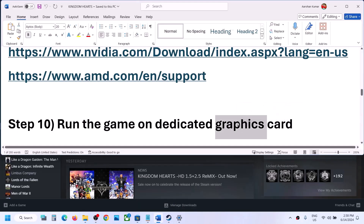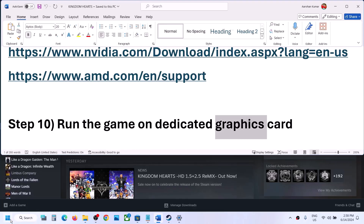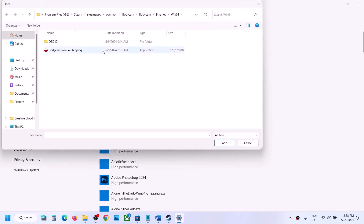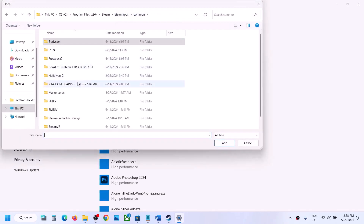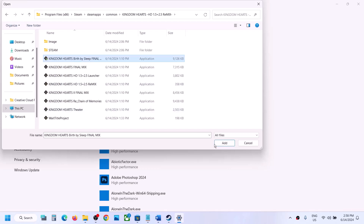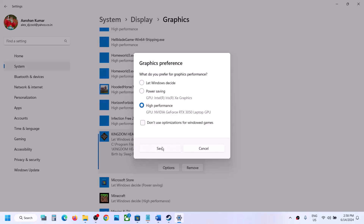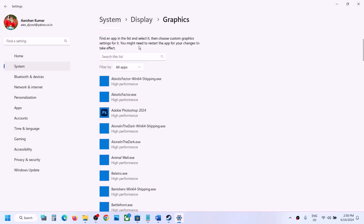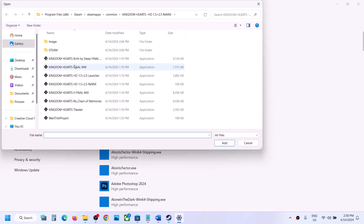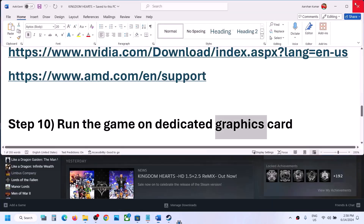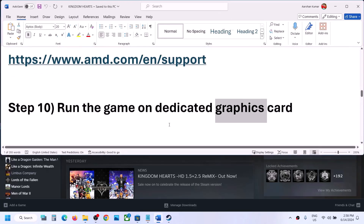The next step is to run the game on the dedicated graphics card. Type Graphics Settings in the Windows search box, click Browse, go to the game installation folder, open the game folder, and select all EXE files one by one. Once each is added, click Options and select High Performance, then click Save. Repeat for all EXE files and then launch the game.